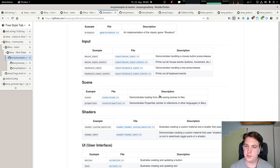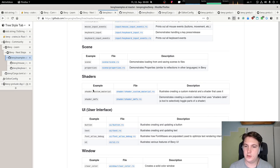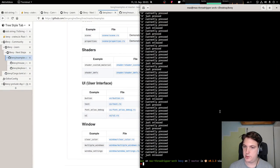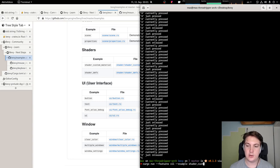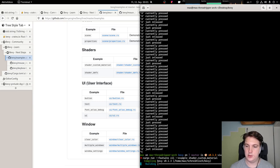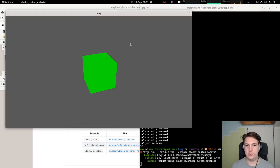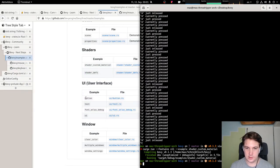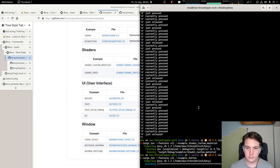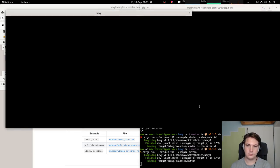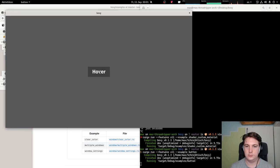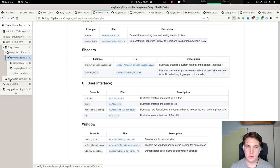Scenes — loading and saving scenes to files. We don't need that right now. Shaders — that's interesting to me but I'm not really going to work with shaders, although maybe later on. I know absolutely nothing about shaders. User interface — buttons. Let's keep that in mind.